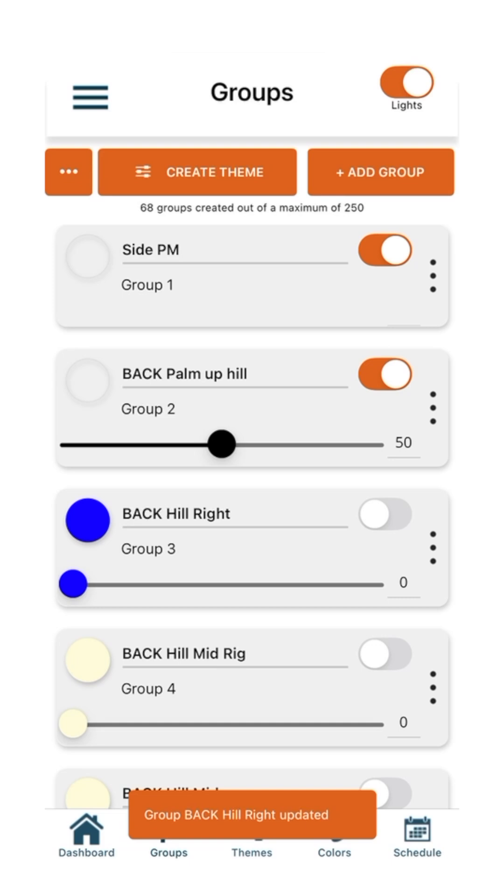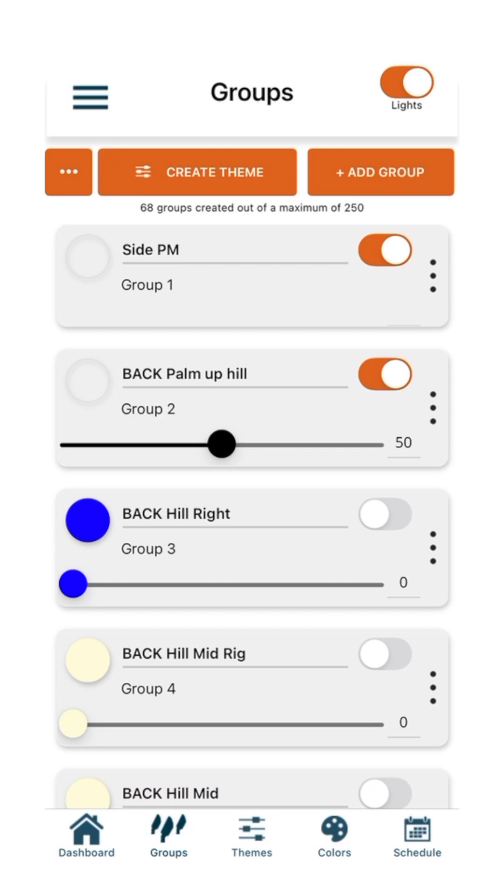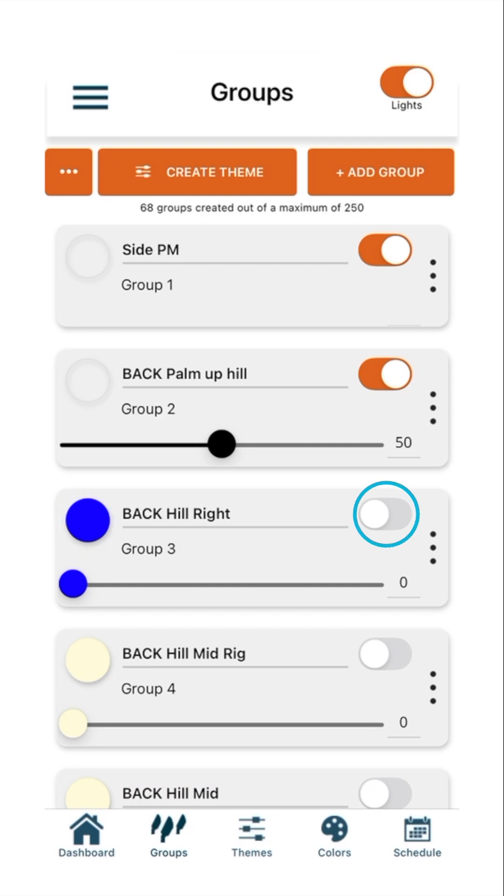With the color fixture type enabled within the group, you will now be able to adjust the intensity from 0% to 100% and change the fixtures or device color within the group by pressing the colored circle on the left of the tile. Pressing the toggle button will automatically turn on all these fixtures to 100% intensity with the last selected color.